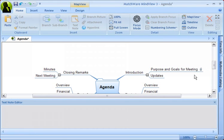You can leave the Text Editor open to quickly take more notes on other branches, or simply close it and use it on an as-needed basis.